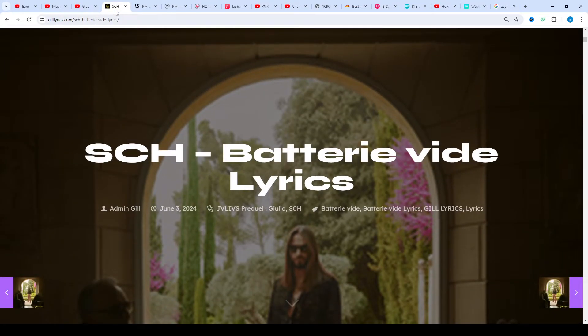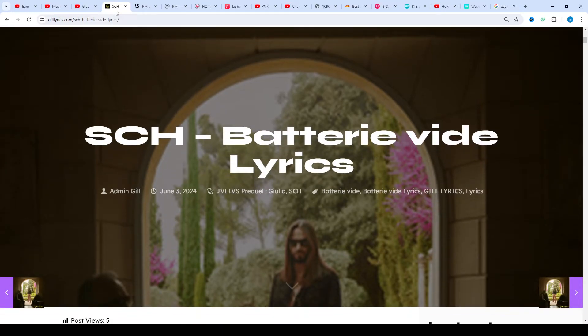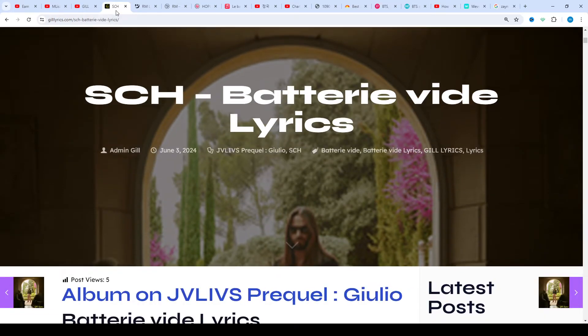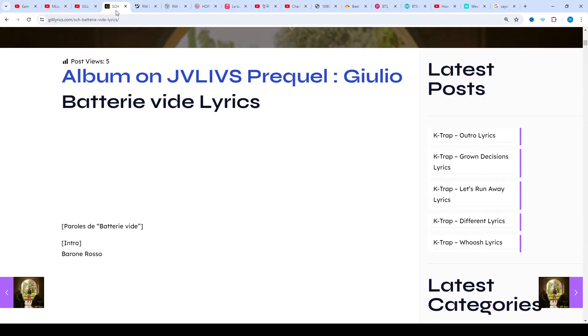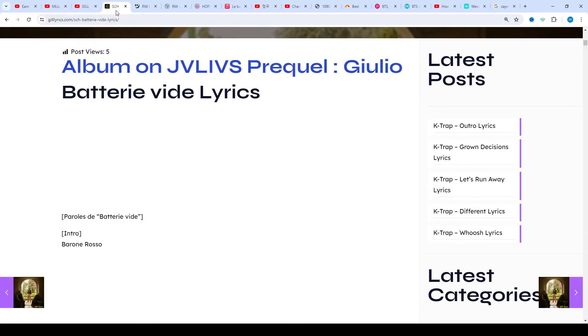Batterie Vide by SCH, track 18 on the album JVLIVS Prequel: Giulio. Producers are Augustin Charnet and BKH. This song was released on May 31st, 2024. Once again, welcome back to new and returning viewers.